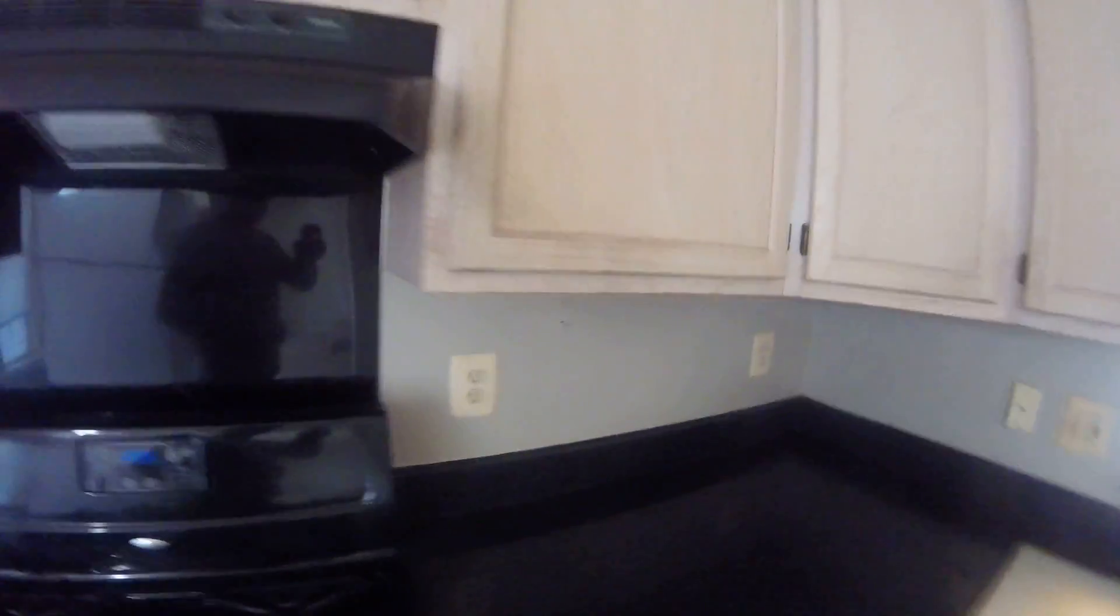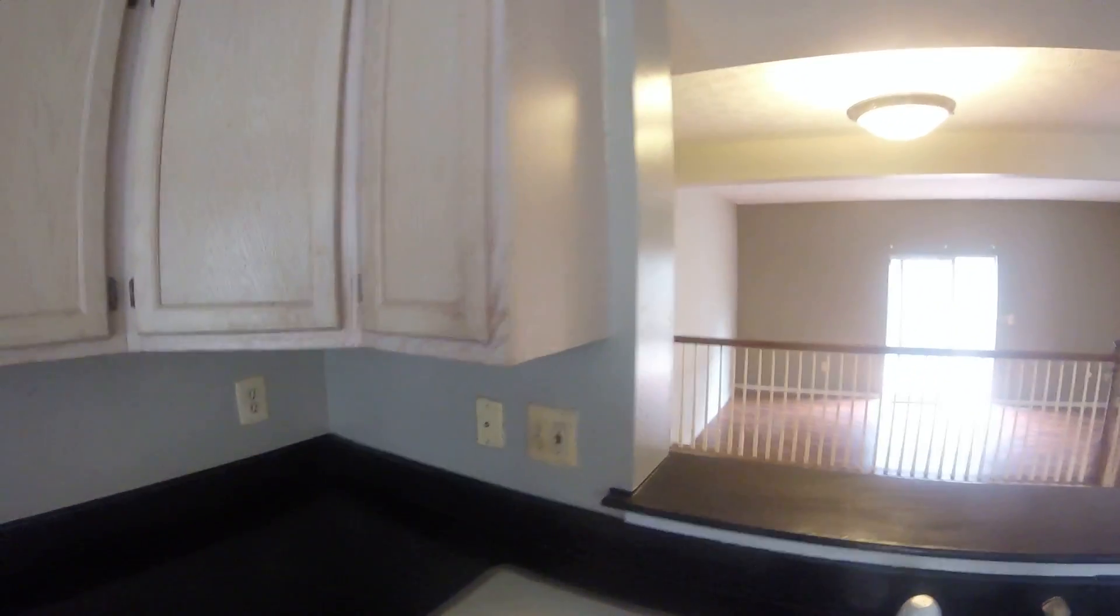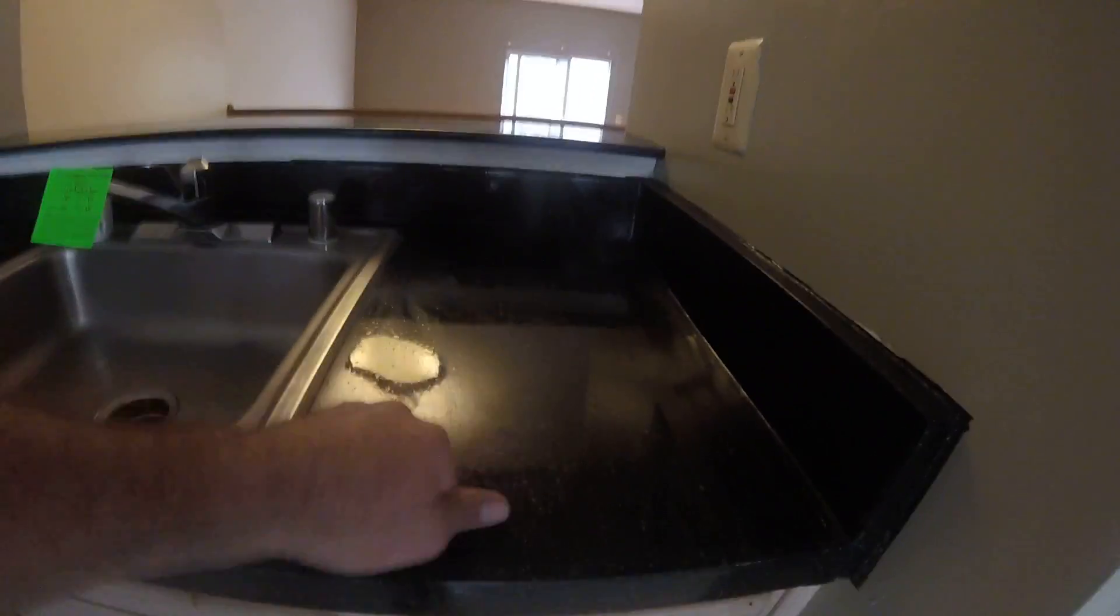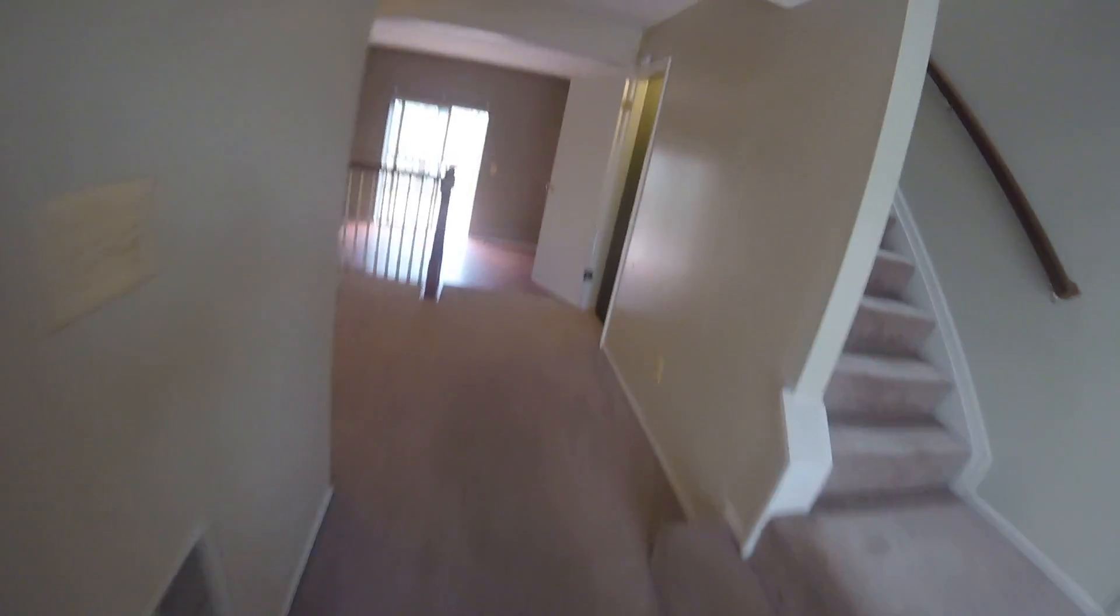Kitchen cabinets, some wear and tear. Faces could be refinished. The counter is a linoleum, got some bubbling, should be replaced. Linoleum floor needs to be replaced. Carpet.